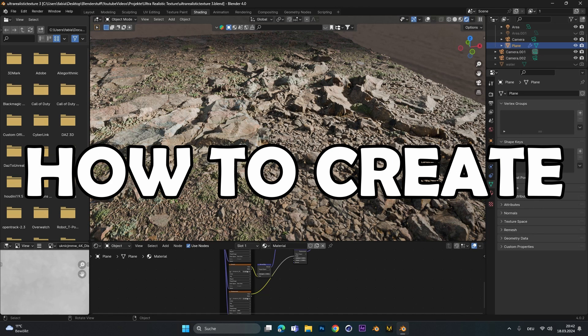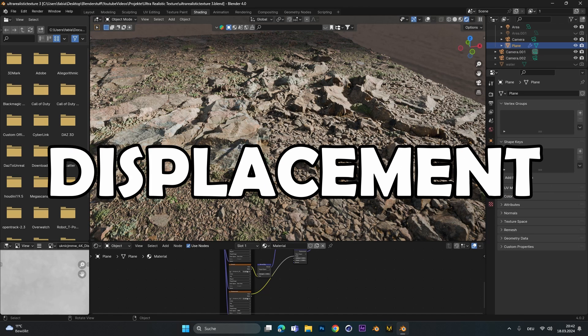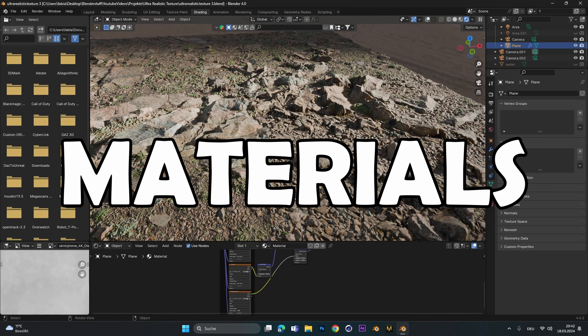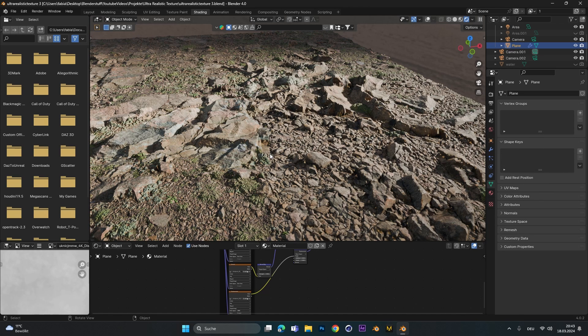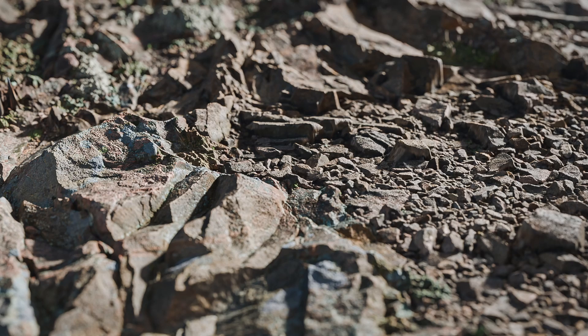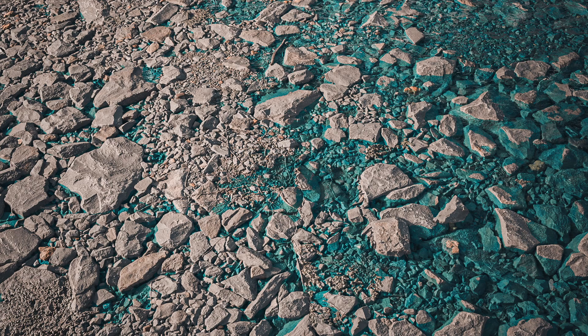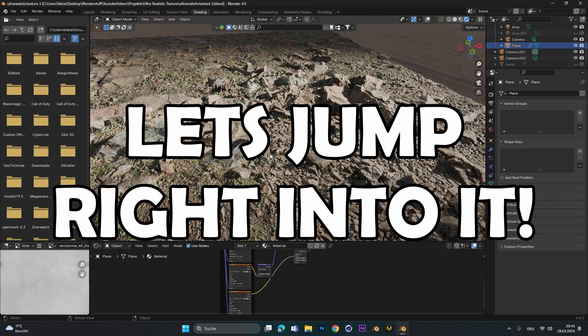Hey, today I want to show you how to create hyper-realistic displacement materials. With this you can create ultra-detailed renders from small stones to big landscapes, whatever you want, and let's jump right into it.